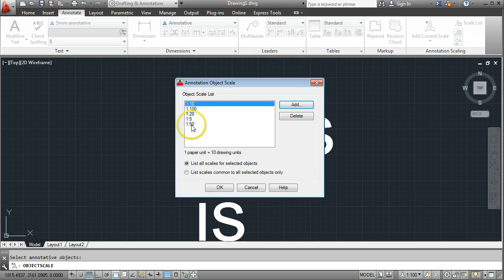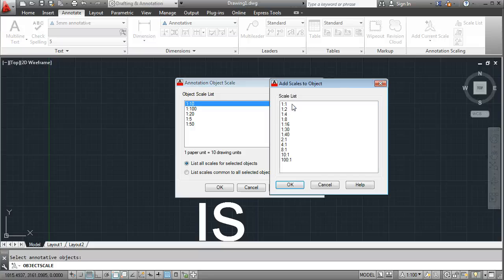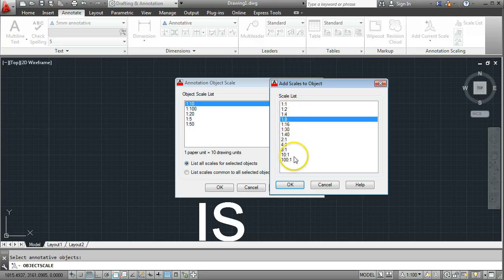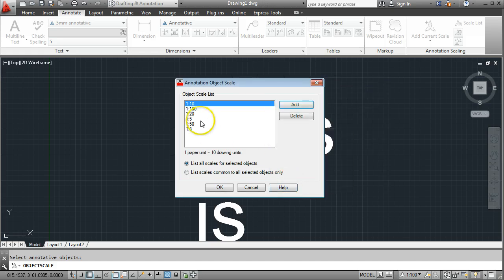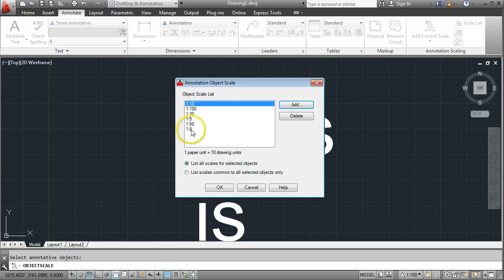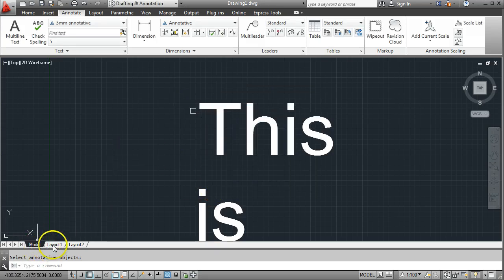So I've got 1 to 5, 1 to 10, 1 to 20, 1 to 50, and 1 to 100. I'm going to add one more — a scale of 1 to 200. I click Add and confirm. So now what this is saying is that if I use that 5mm annotative text, as long as I print to one of these scales, that text will come out at 5mm in height. I'll go OK and then go into my layout tab.